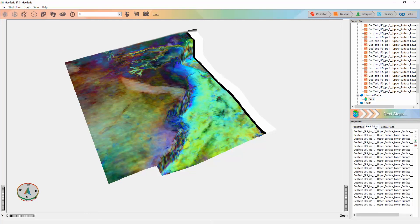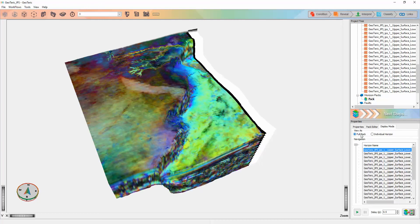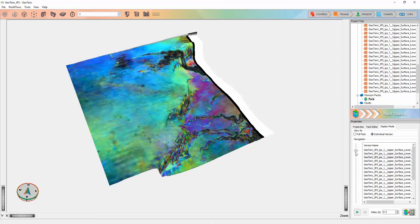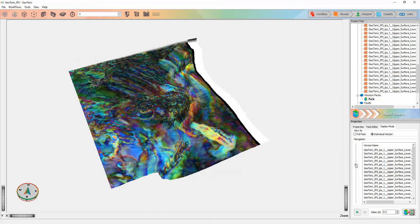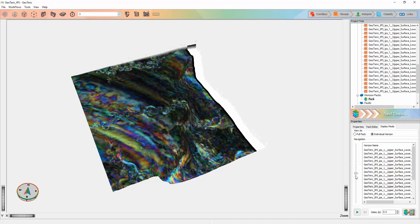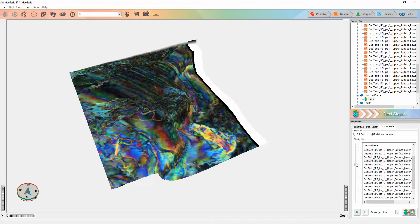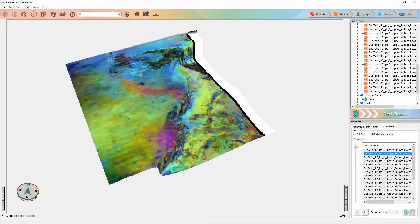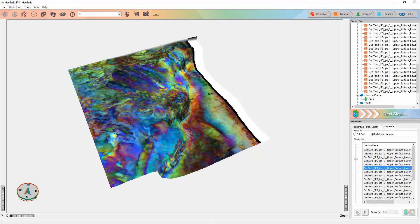Pack editor allows me to rearrange the order of the surfaces. And in display mode, I can either view the horizon pack as a full pack or individually. I can scan through the horizons by pulling down this toggle. Or alternatively, I can click on the play button in the bottom right corner and it will do so automatically.